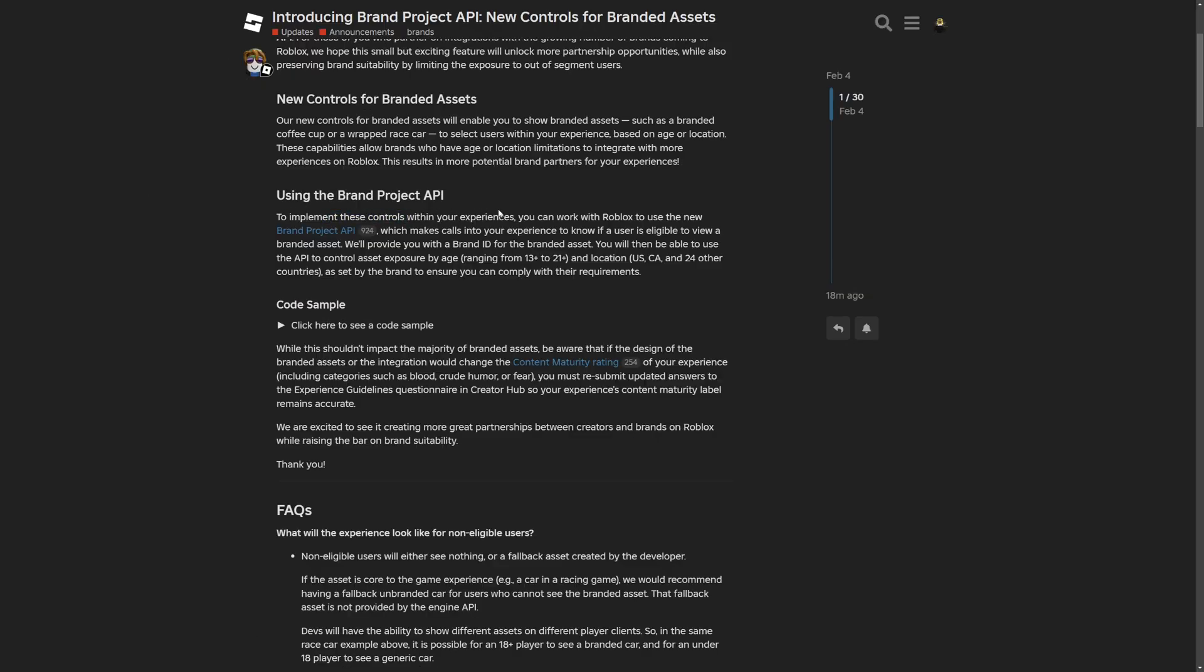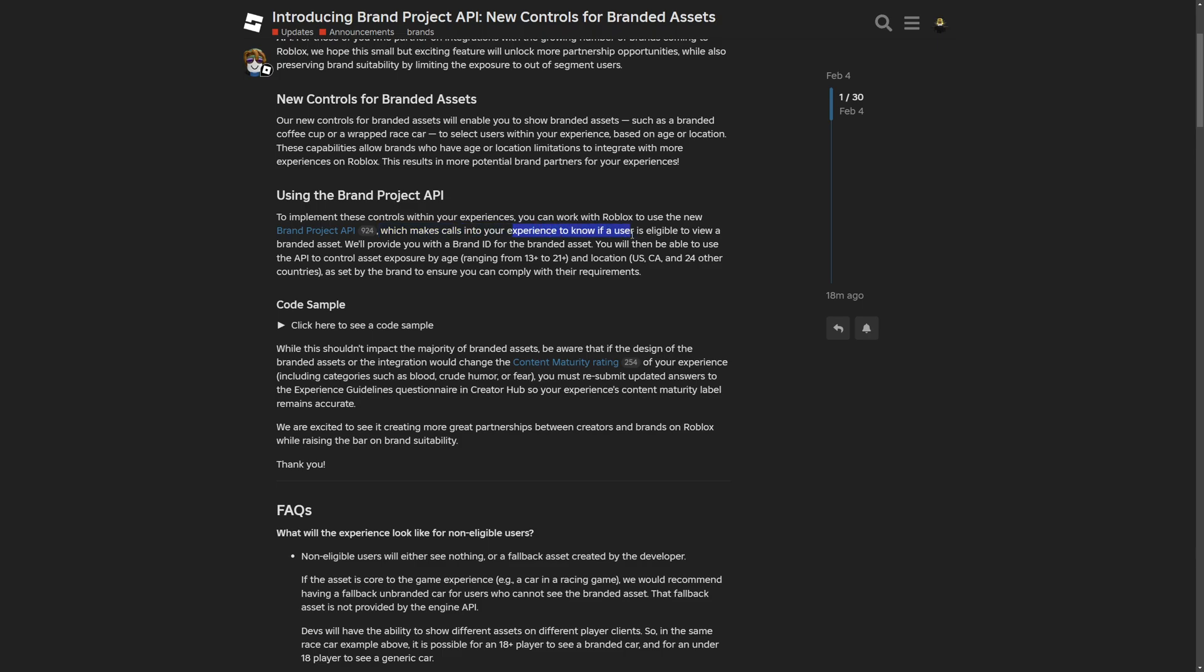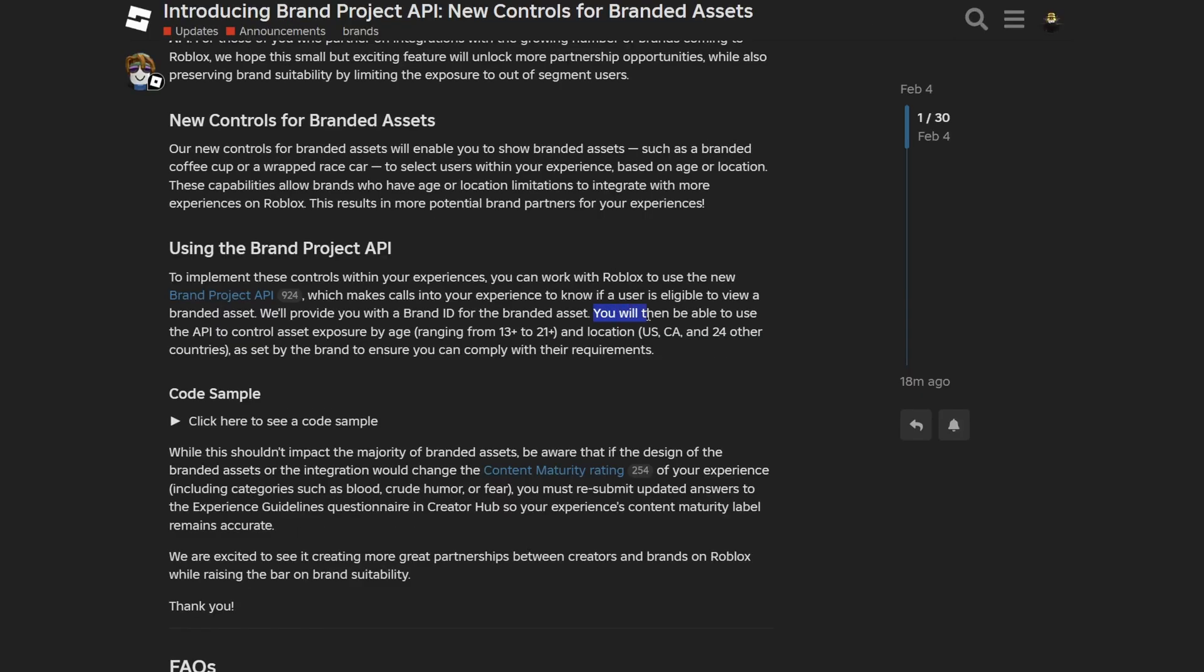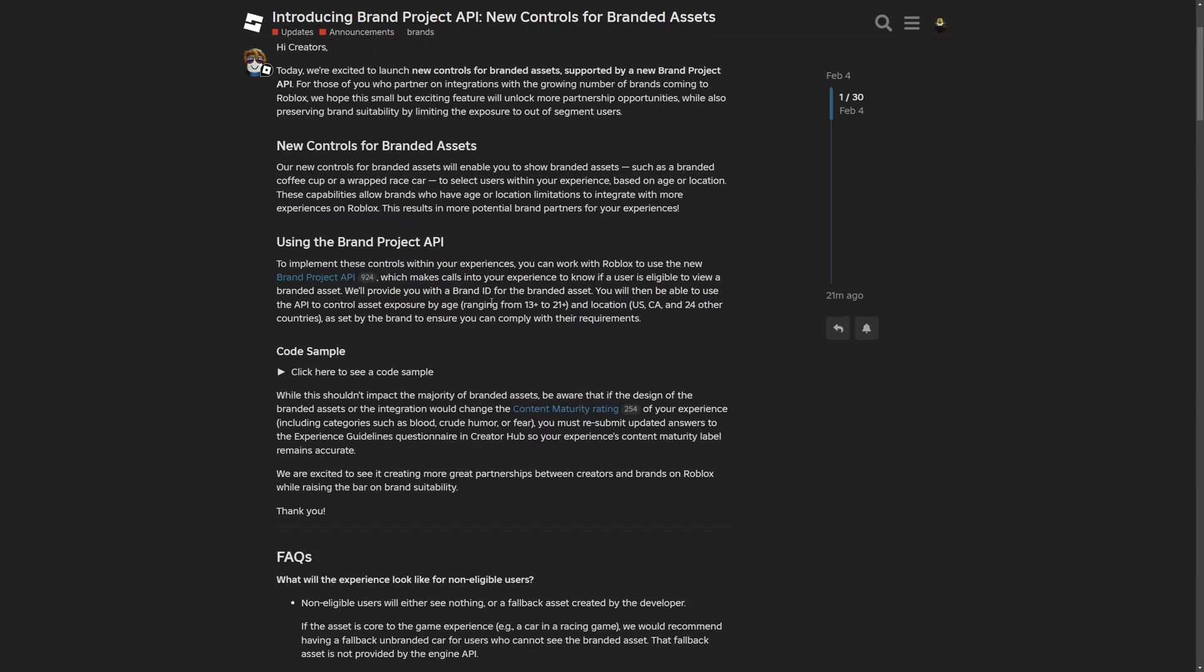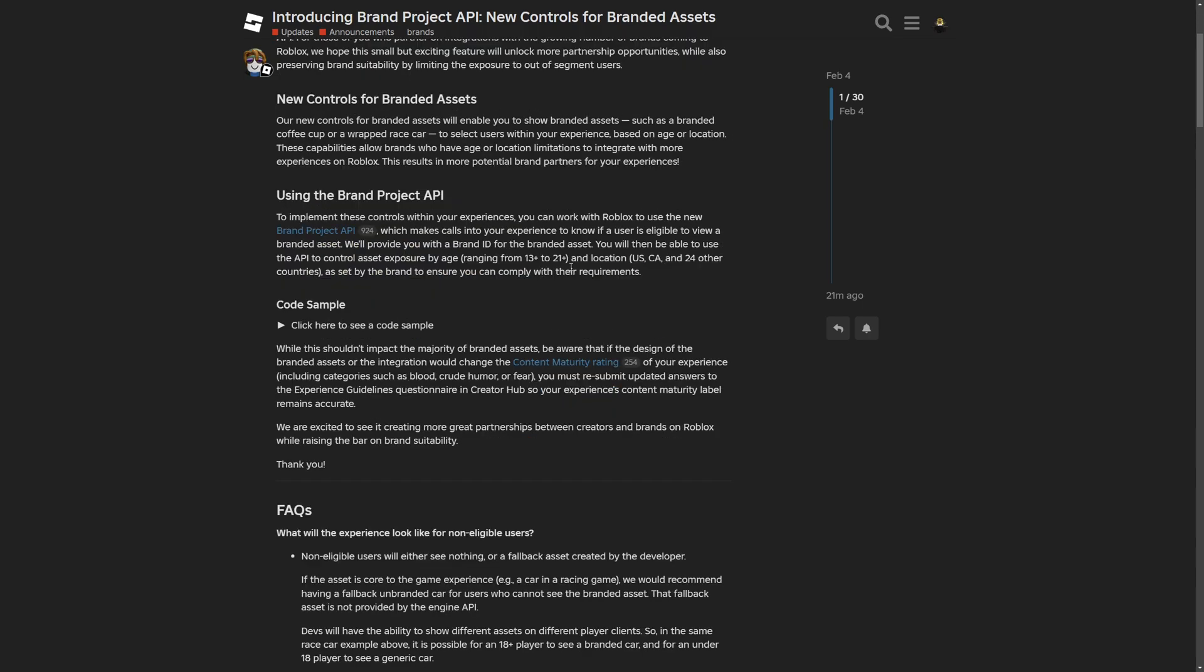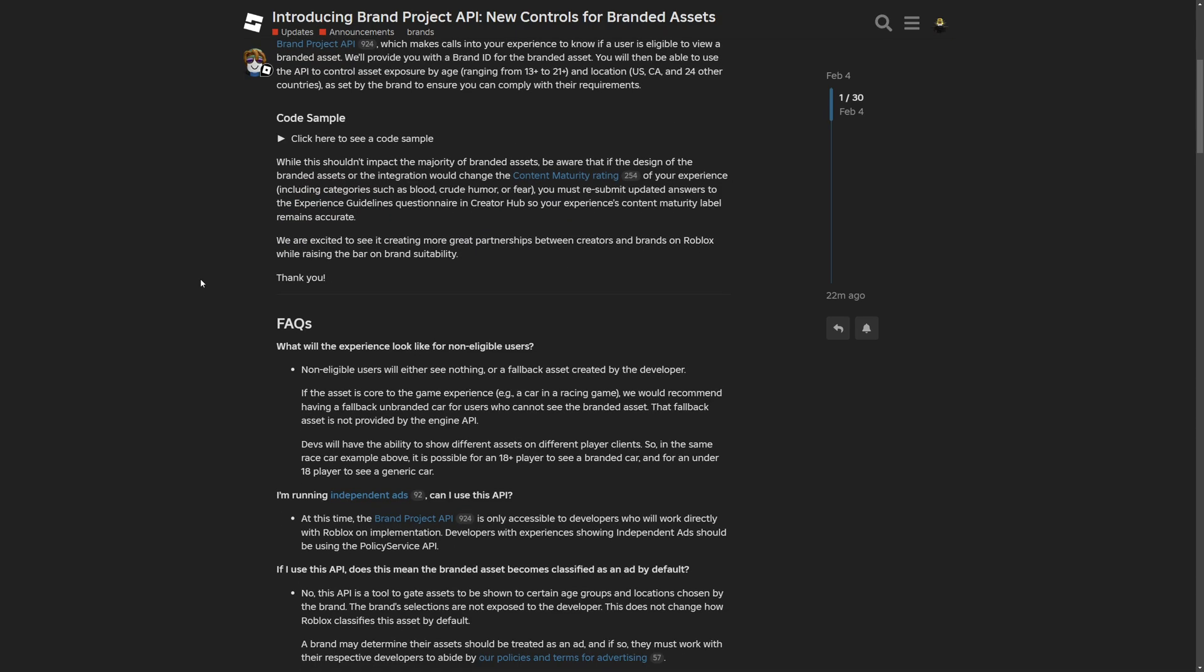Basically saying to implement the control, you need to work with Roblox to use the brand project API, which makes calls into your Roblox experience to know if a user is eligible to view a branded asset. And then you will be able to use the API to control asset exposure by age, ranging from 13 plus to 21 plus and location like United States, Canada and 24 other countries. It's set by the brand to ensure that you can comply with their requirements.